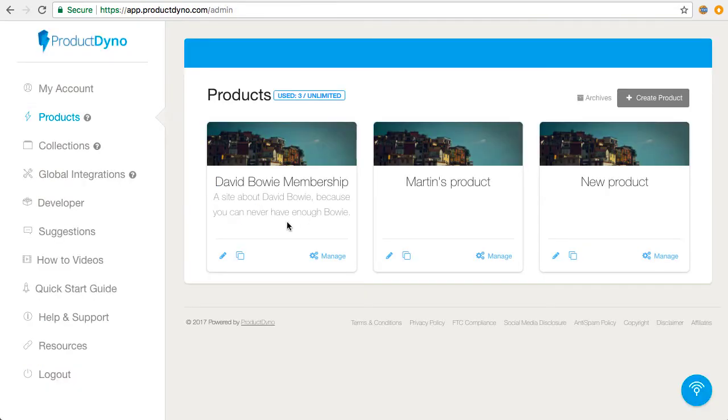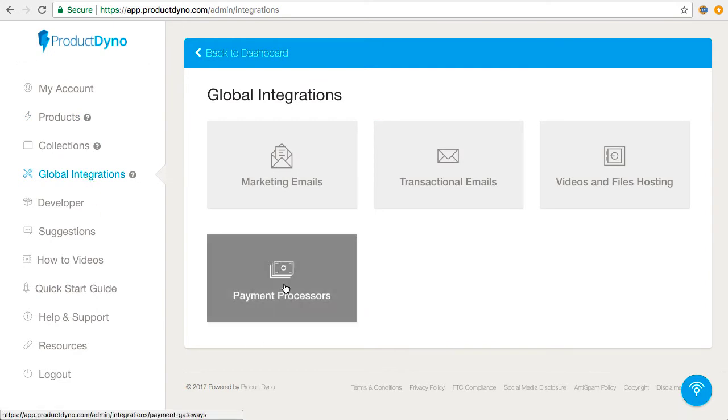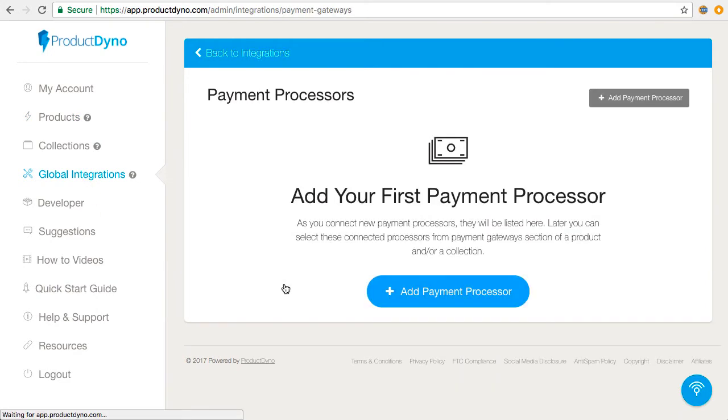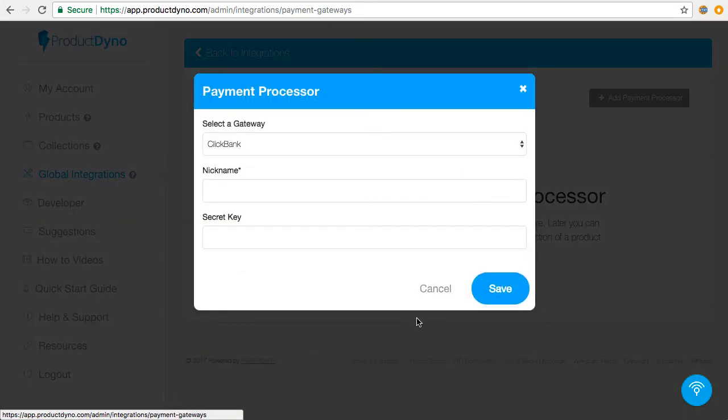The first thing to do in Product Dino is to set up Convertory as a payment processor. So we go to Global Integrations, Payment Processors, Add Payment Processor, and then select Convertory.